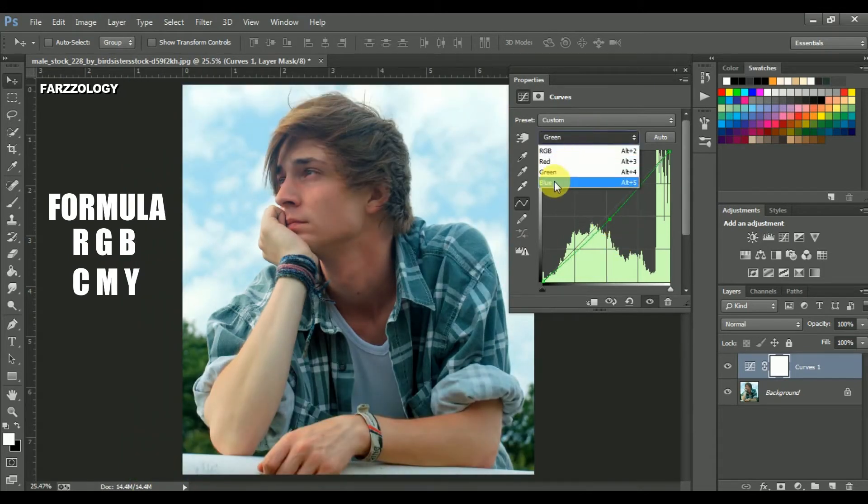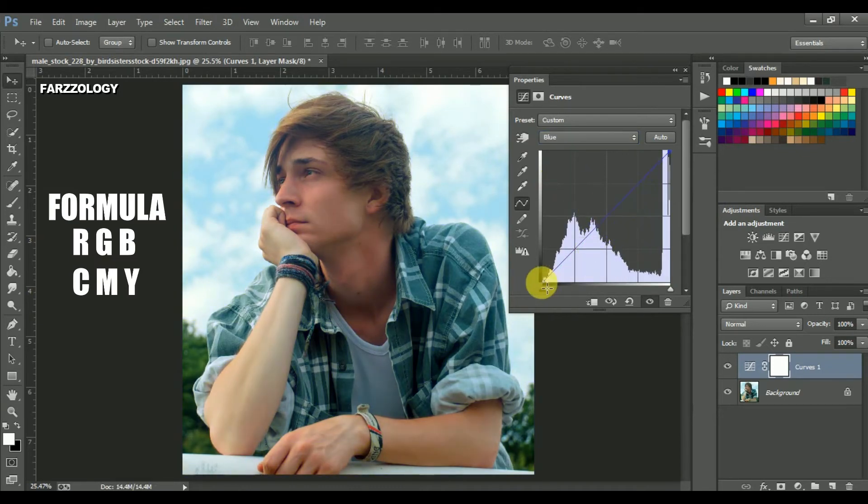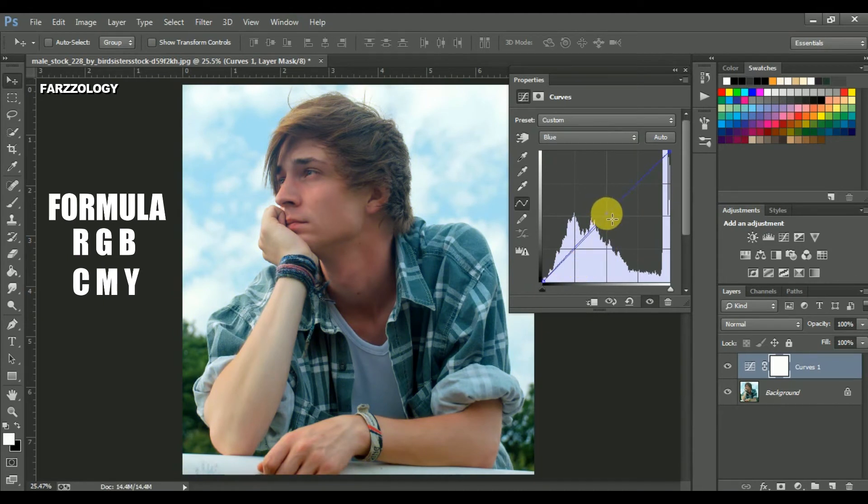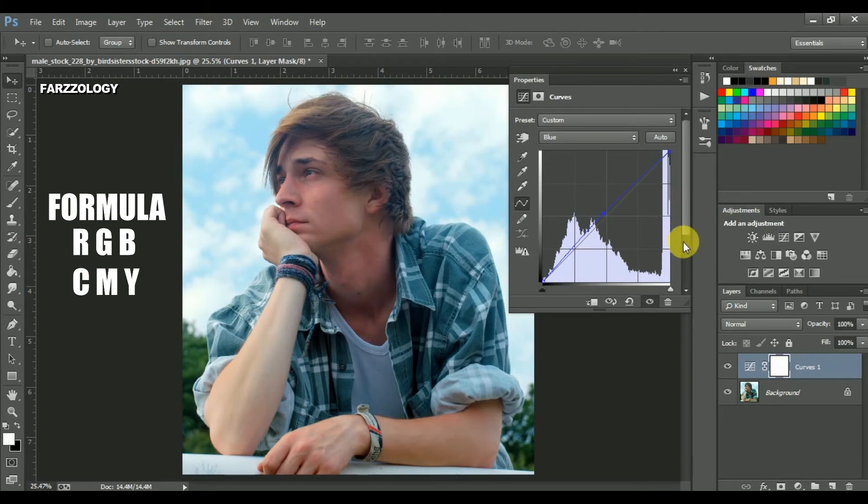Next blue. Again, remember the opposite color of blue is yellow. We wanna remove yellow, so drag it up. And it is done.